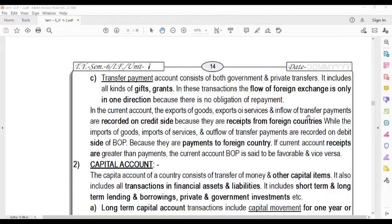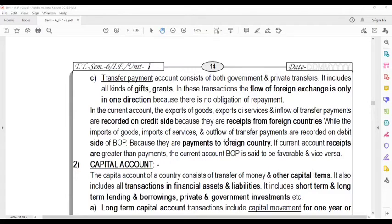In the current account, the export of goods, the export of services, and the inflow of transfer payments are recorded on the credit side, because they receive foreign currency from foreign countries. While imports of goods, imports of services, and outflow of transfer payments are recorded on the debit side of the Balance of Payment, because they are payments to foreign countries.